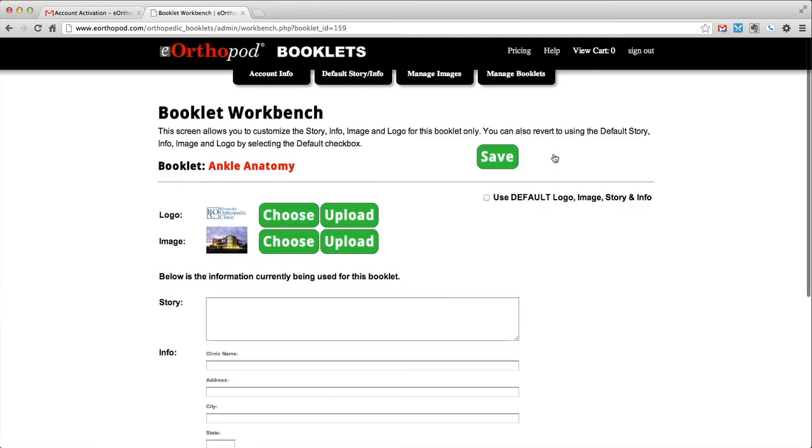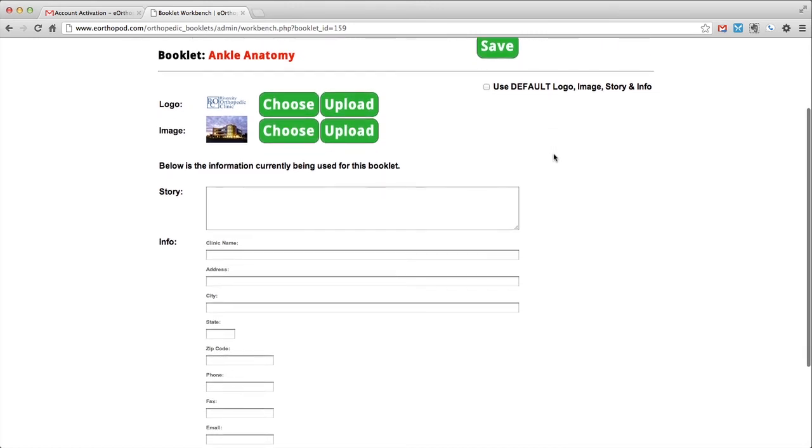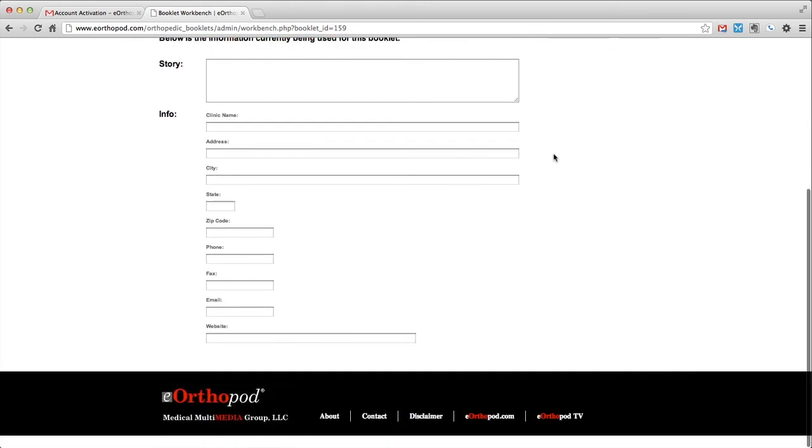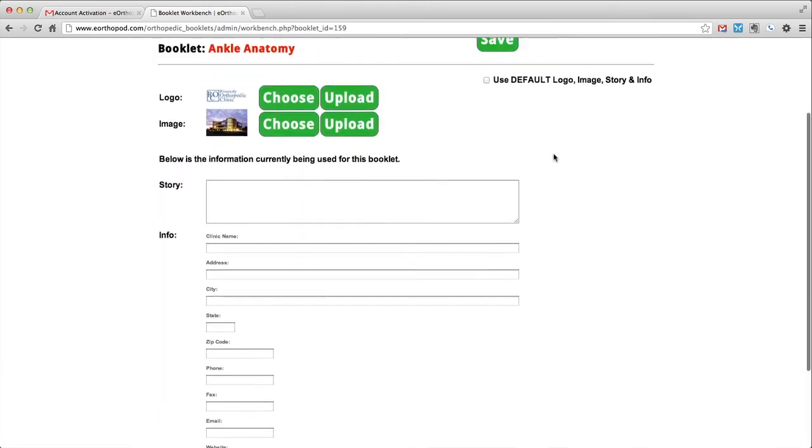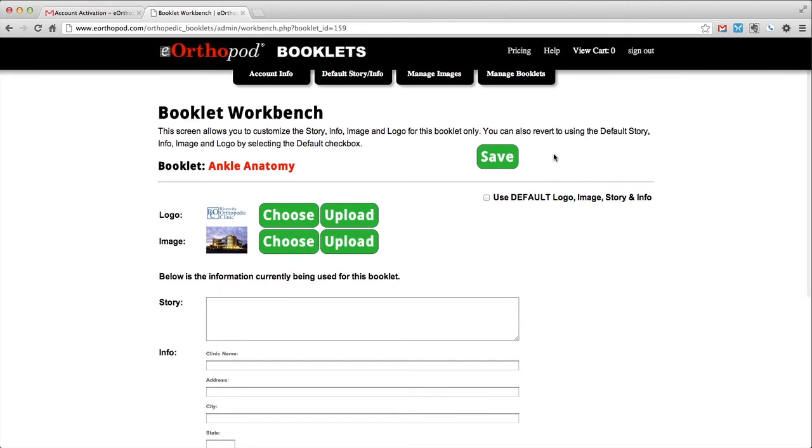To edit an individual booklet cover, choose the edit button for the booklet that you wish to edit. This will take you to the booklet workbench for this specific booklet. Here you will be able to customize the logo, image, story, and info for this individual booklet.